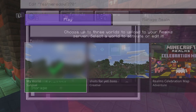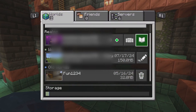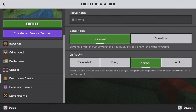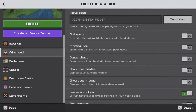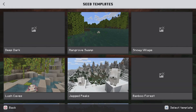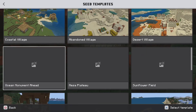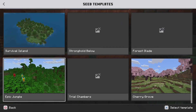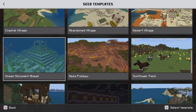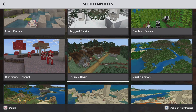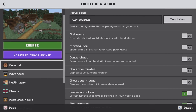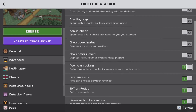Once you have a Realm, go to the settings of the Realm. You want to either make a world or import an existing world. To create a new world, let's say you wanted to use one of the seeds from the template area — go to Templates. There's a whole bunch of different seeds to pick from. I want this Taiga Village right here, so I'm going to pick it.